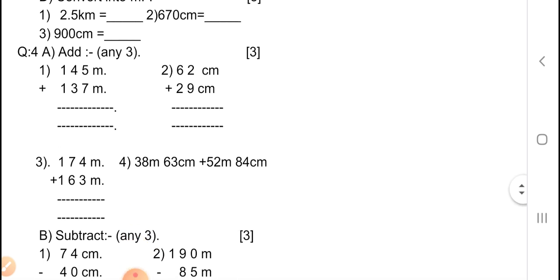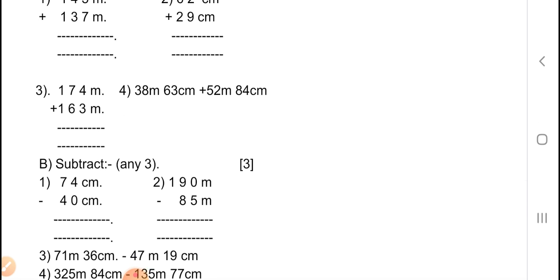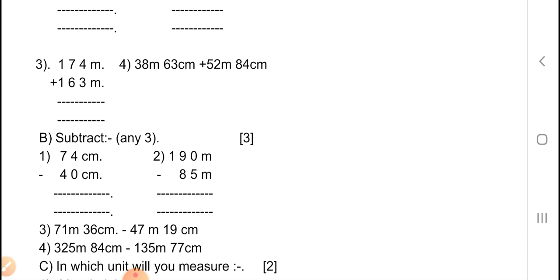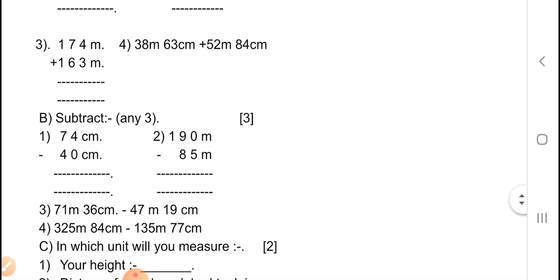Question number 4, A — add any 3, carries 3 marks. First equation: 145 meters plus 137 meters. Second equation: 62 centimeters plus 29 centimeters. Whenever meters comes, mention meters in the answer; whenever centimeters comes, mention centimeters. Third equation: 174 meters plus 163 meters. Fourth equation: 38 meters 63 centimeters plus 52 meters 84 centimeters. Show the calculations and rough work.